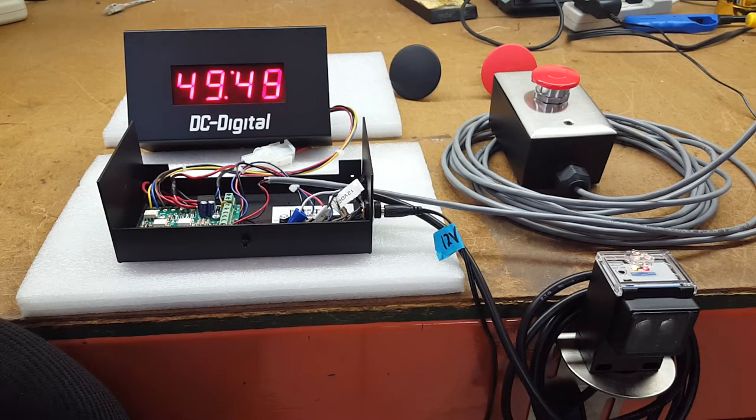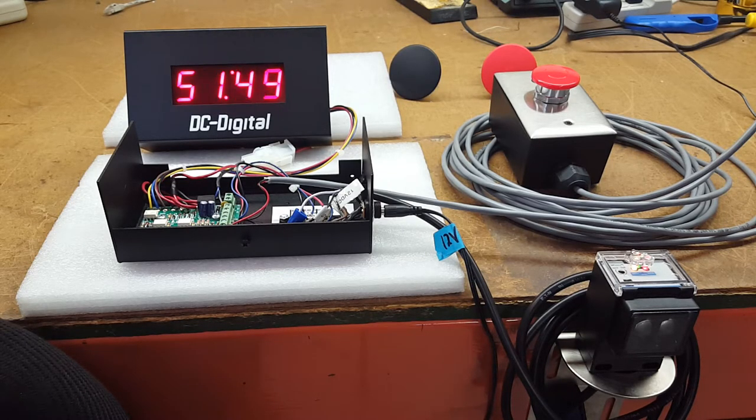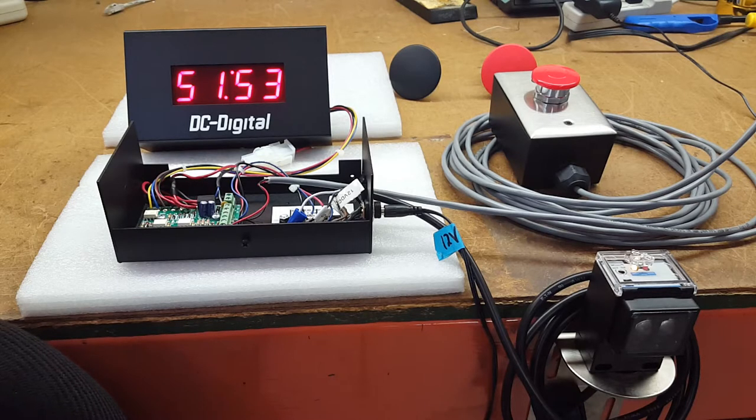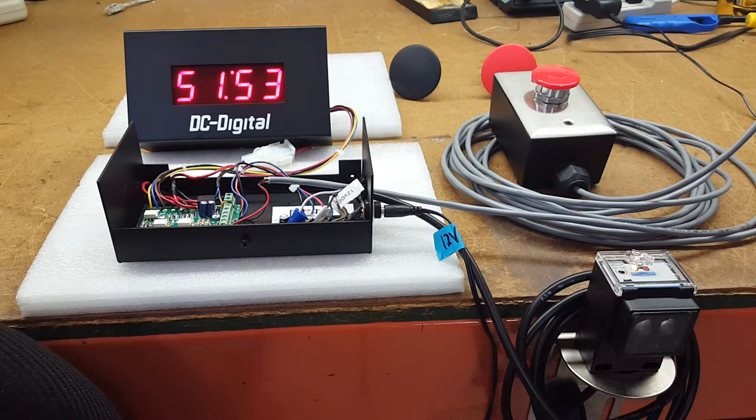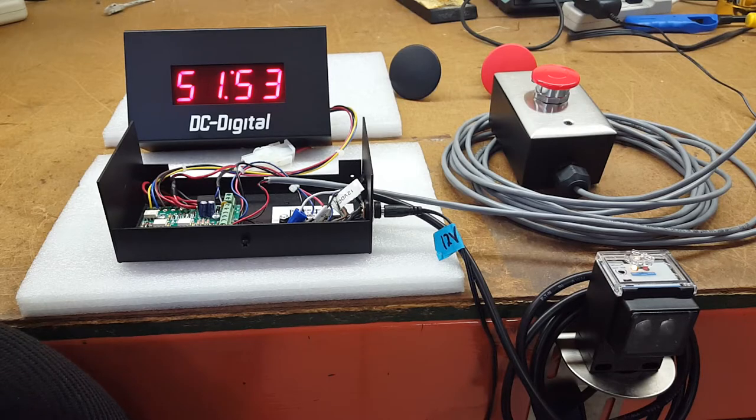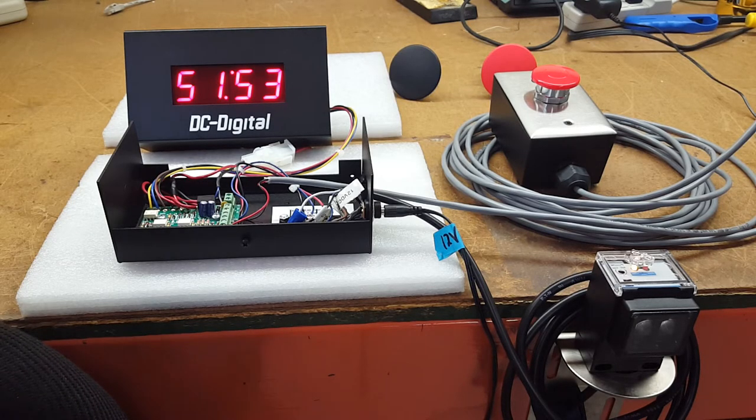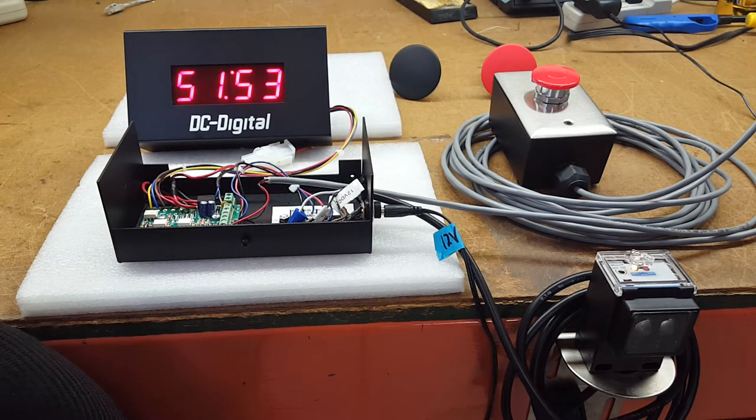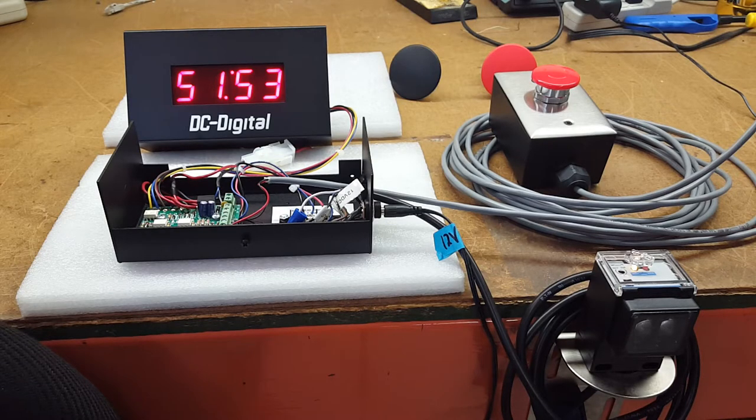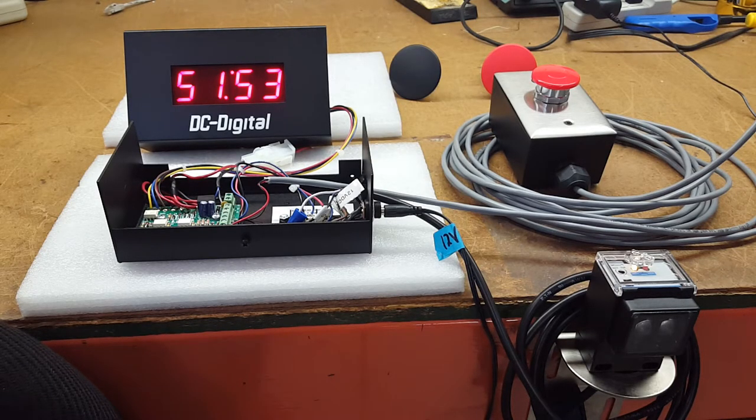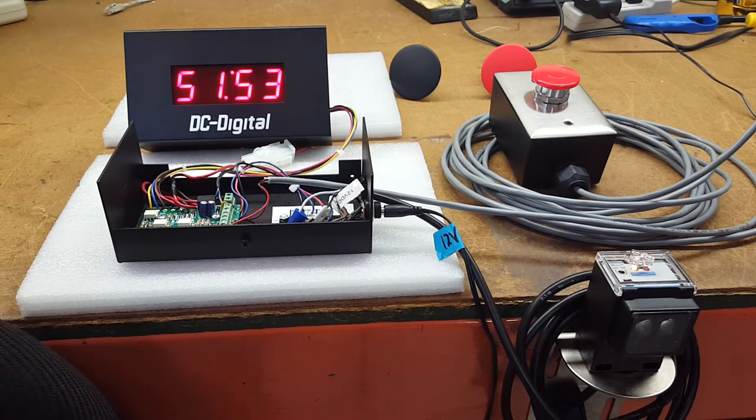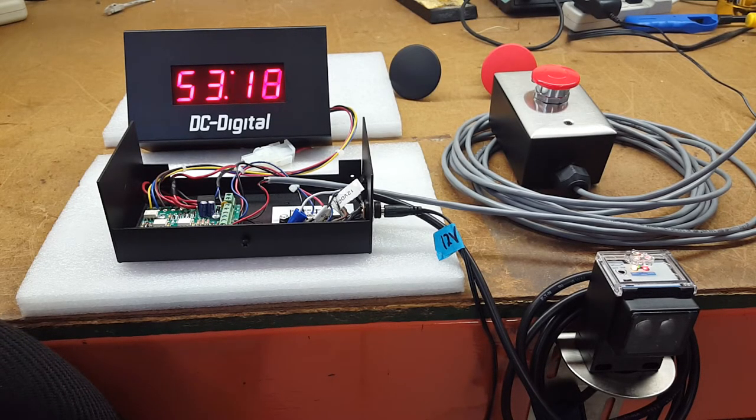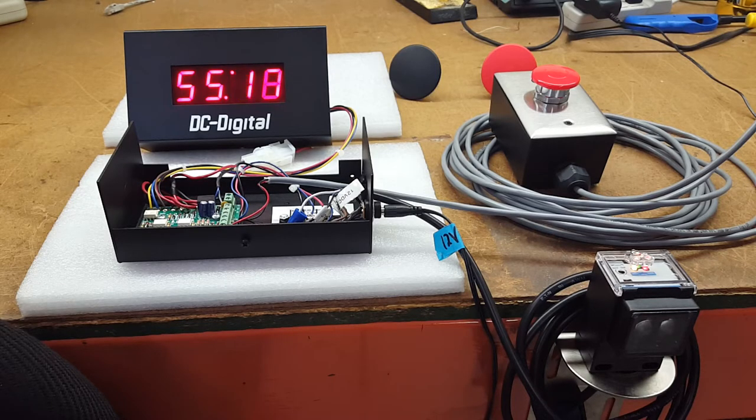Once the object is removed, the sensor ceases to trigger the timer and will pause. Now at this point you can reset it or you can say well that's one process, that's one product we've manufactured. So the next one comes in and then it starts again. It gives you that option.